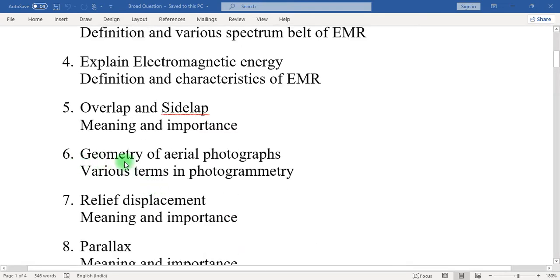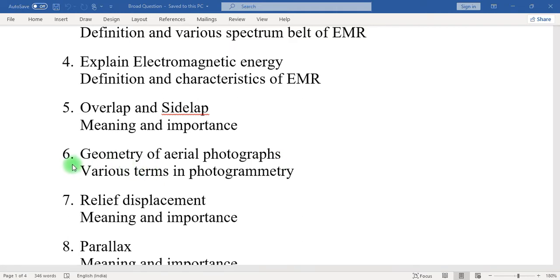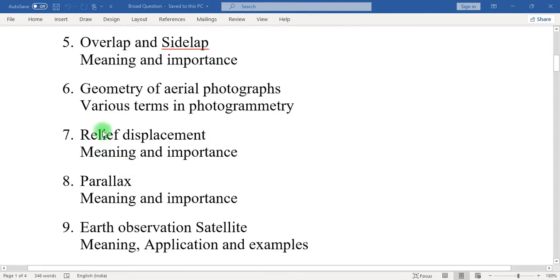Next: geometry of aerial photographs. In aerial photographs, there are different types of terms which are important in photogrammetry, like fiducial marks, fiducial axis, flying height, overlap, side-lap, exposure station, nadir point, plumb line, etc. These should be mentioned in the geometry of aerial photographs.